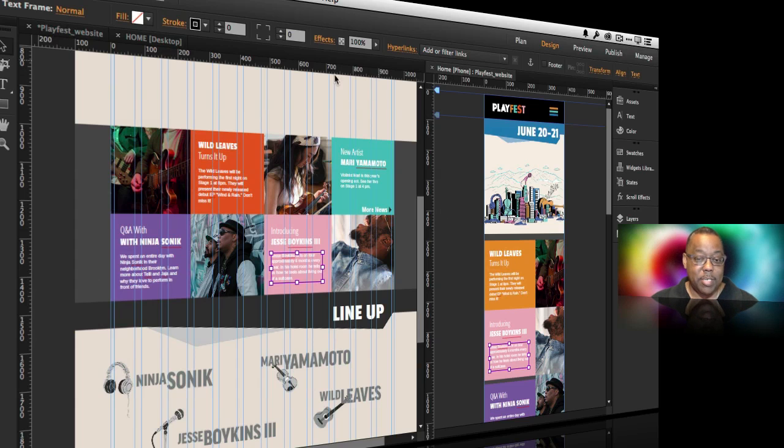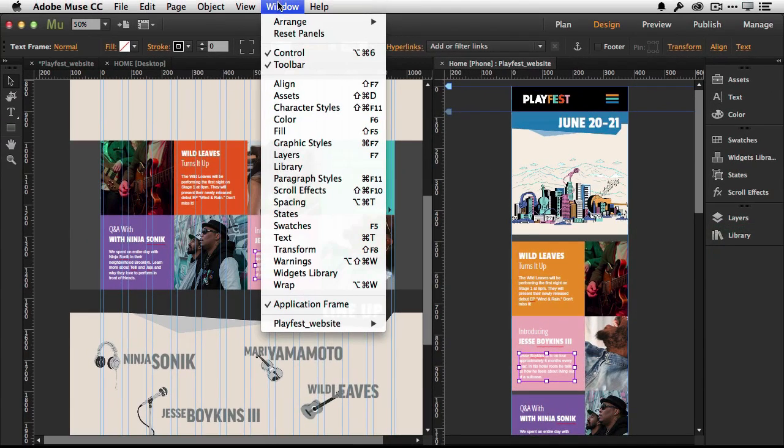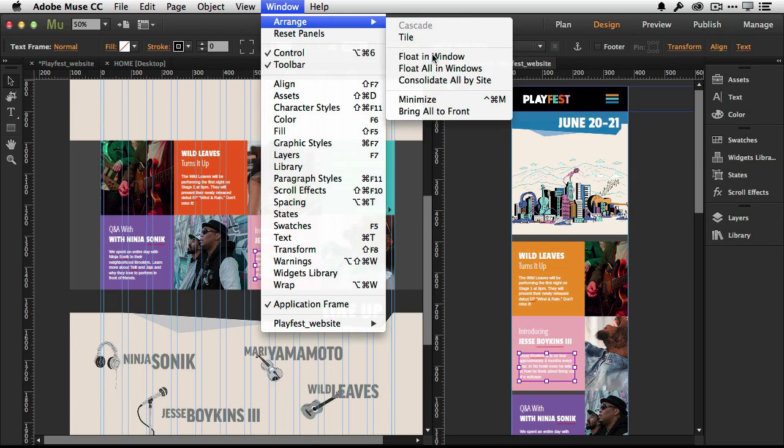So it'll be much easier for those of you who are working on a desktop tablet and phone layout. You can have all three up at the same time and easily move images and content back and forth between them. And whenever you're done, whenever you're ready to get back, you can just simply go into your arrange and you can say consolidate all by site.